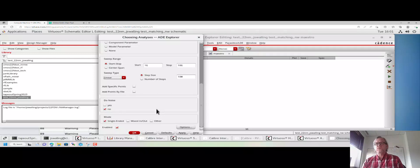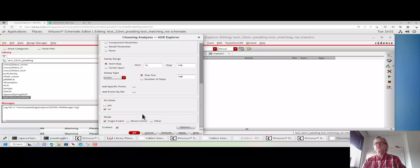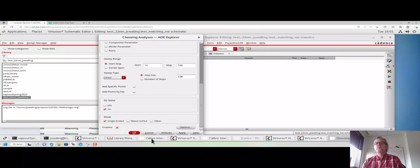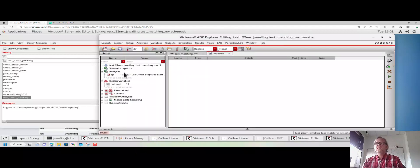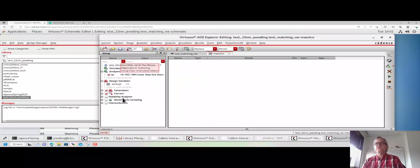So 1G to 10G with a step size of 10 capital M. Everything else for the time being should be okay. Of course, if we were doing differential or mixed mode S parameters, we could check that here. And if we were doing noise analysis, we could check yes for the noise analysis. But we're using a purely lossless passive network, so none of that's going to matter. Let's click OK.